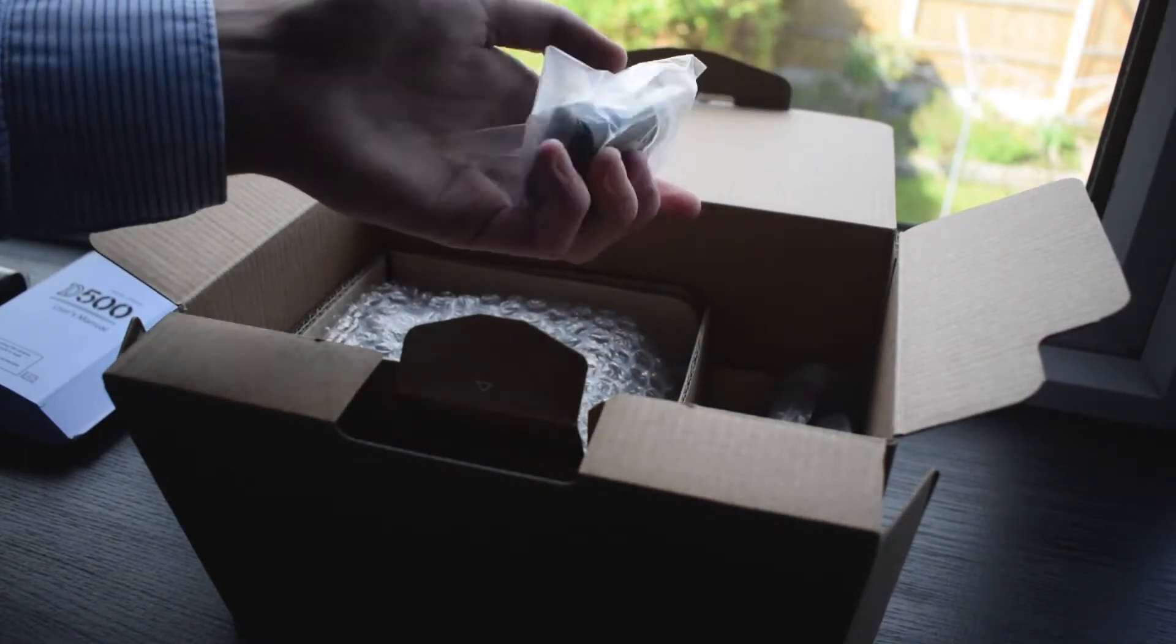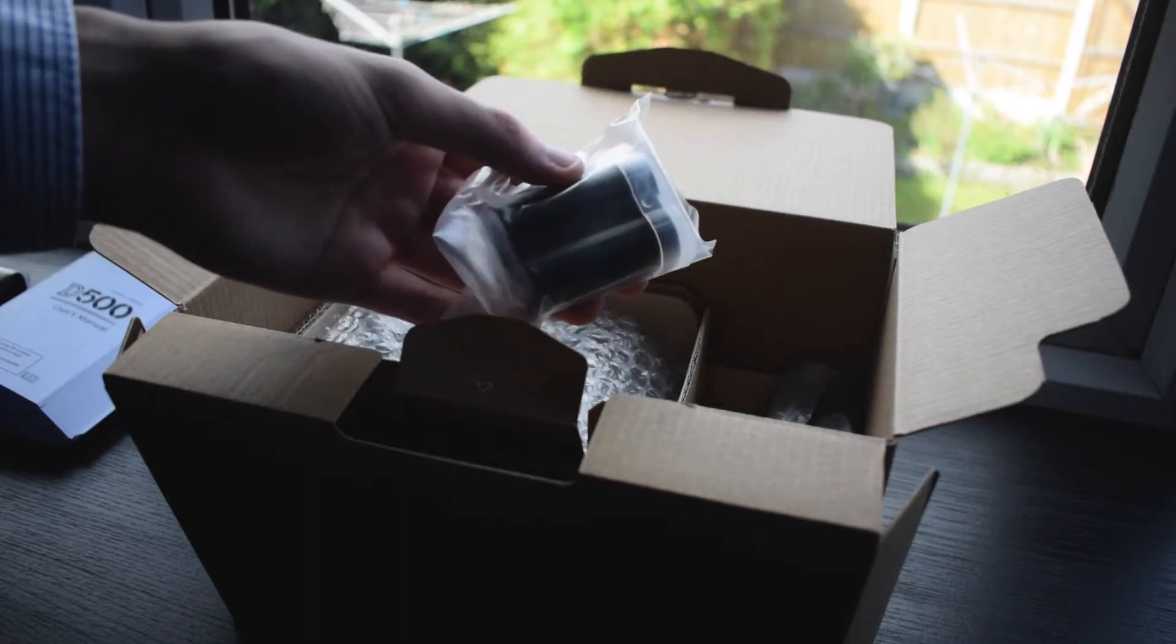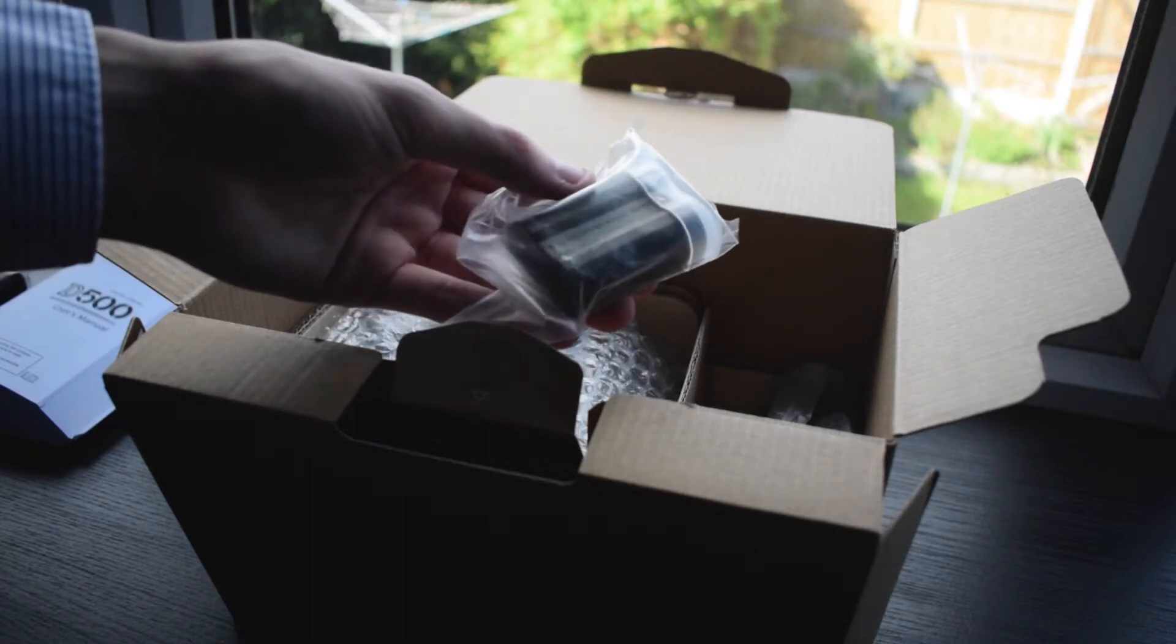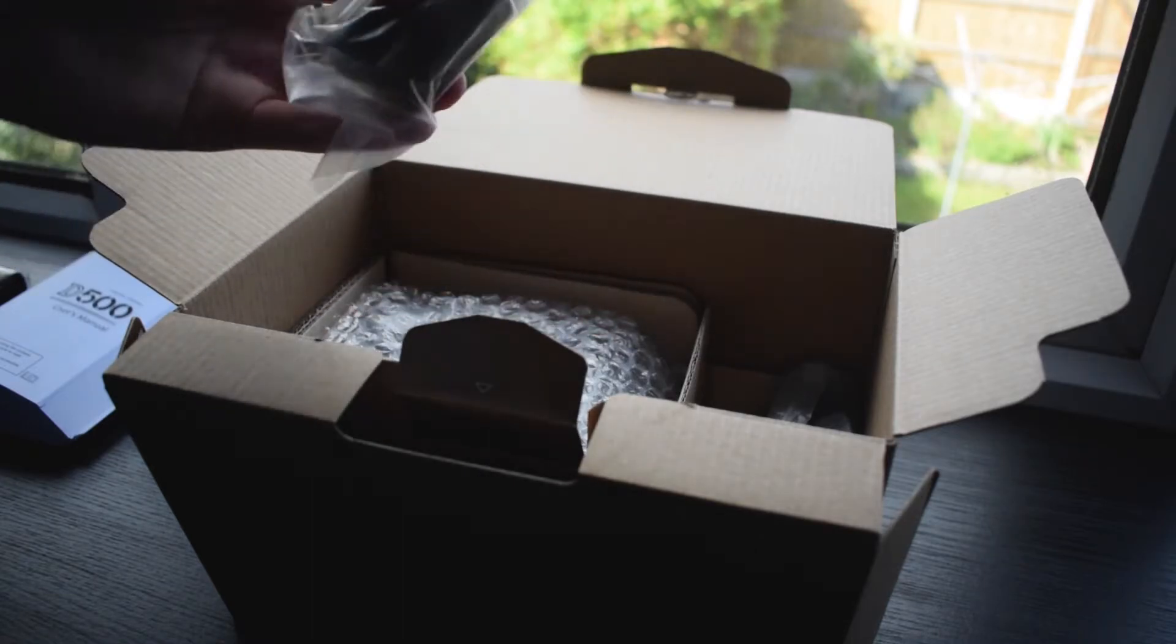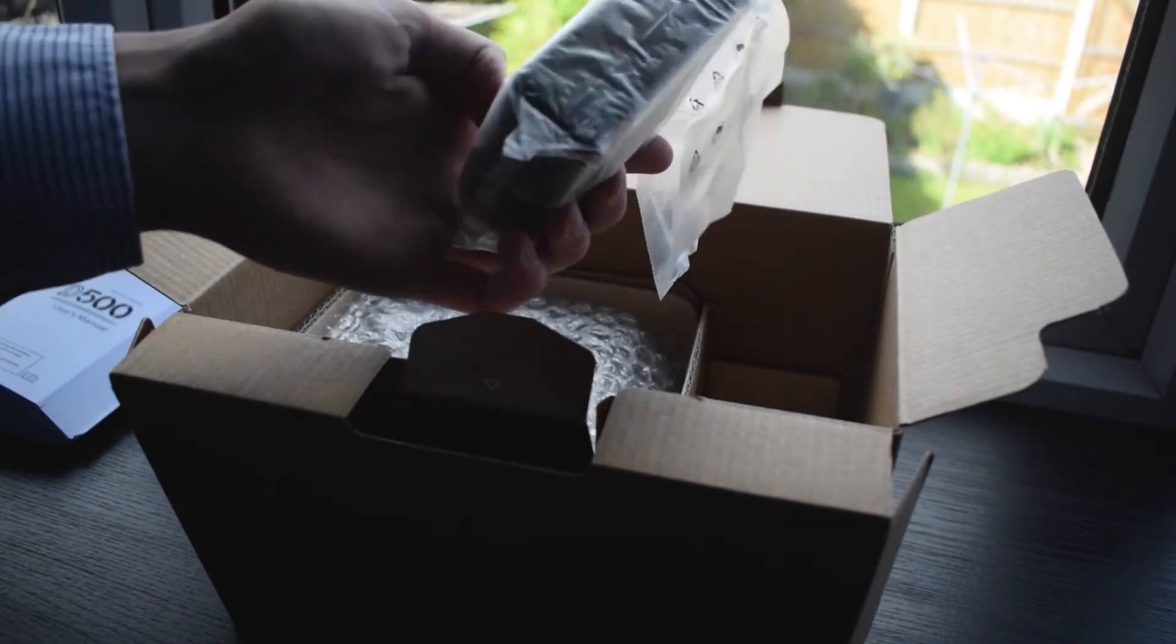Next we also have our EN-EL-15A battery, which is used to of course power up the body itself, and then finally we have a charger.